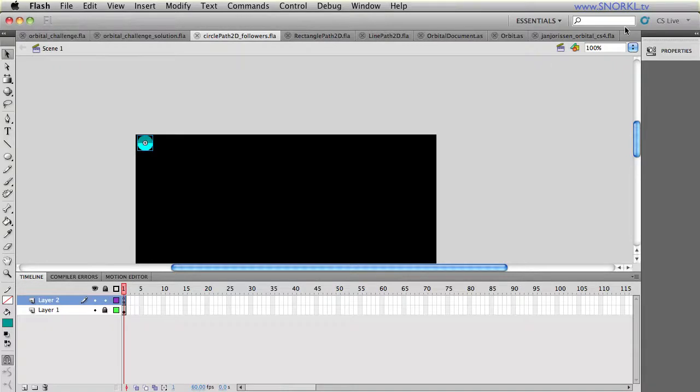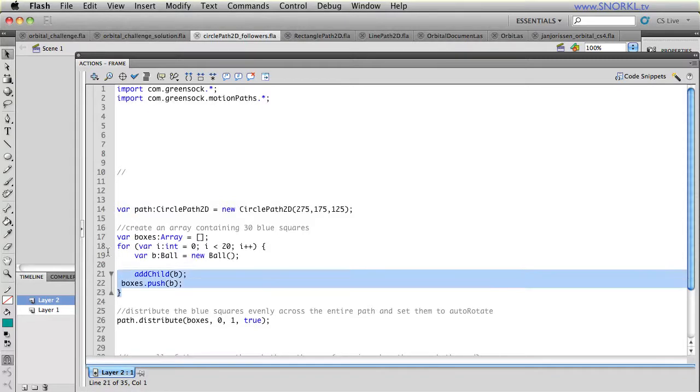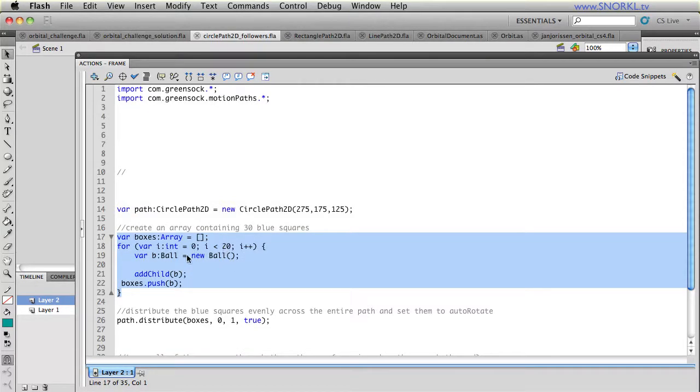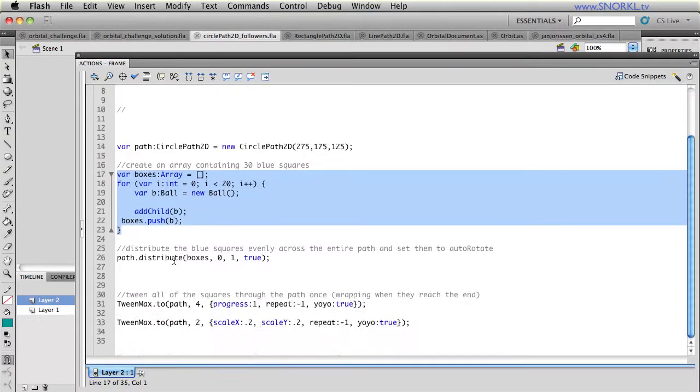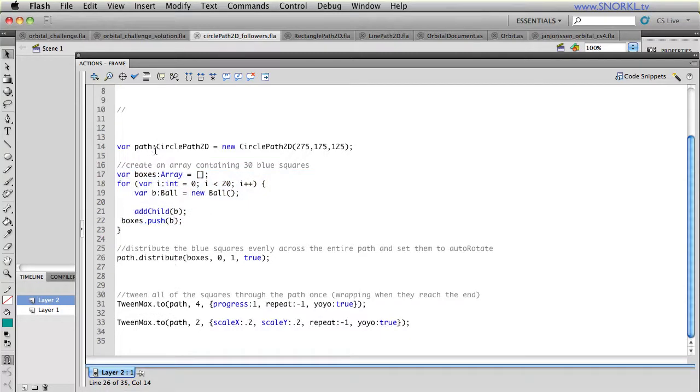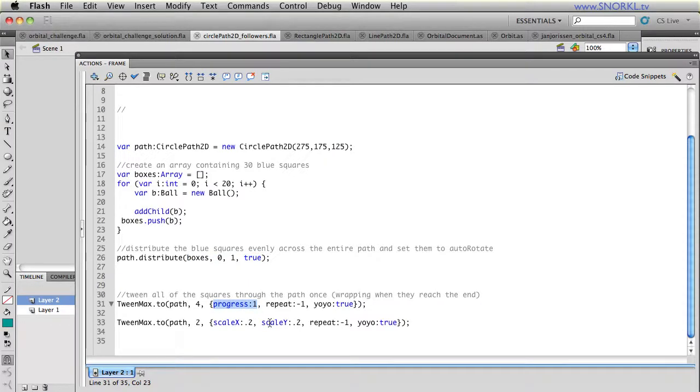And when I say not using much code, for that example right there, here we just have a loop that's creating a series of balls that are pushed to an array. We're telling my CirclePath2D to distribute those objects evenly. I'm not going to get to all those parameters right now. And then we're just doing two tweens on the path. By tweening the progress of the path, it takes all those followers and does a complete rotation of them all. The distribute method puts them all evenly spaced on the circle.